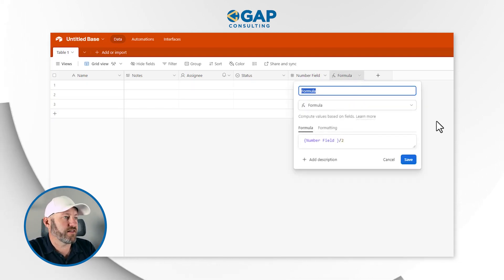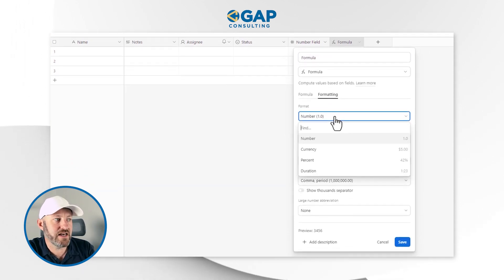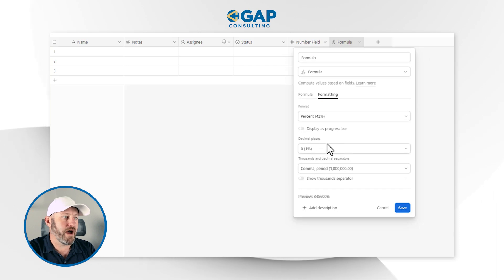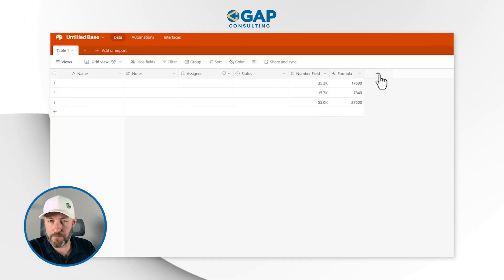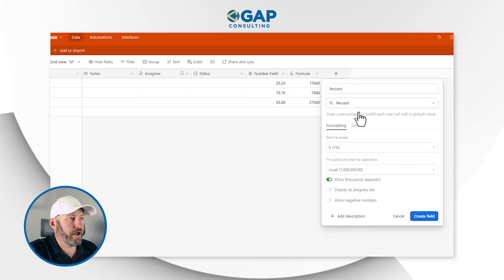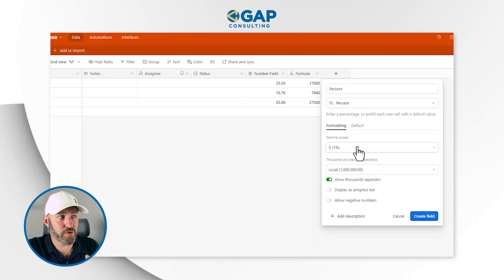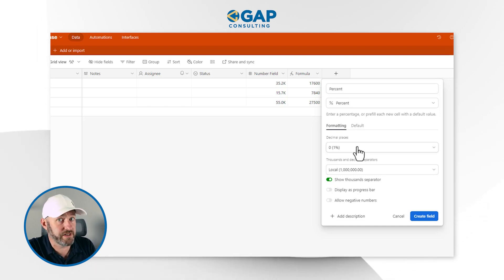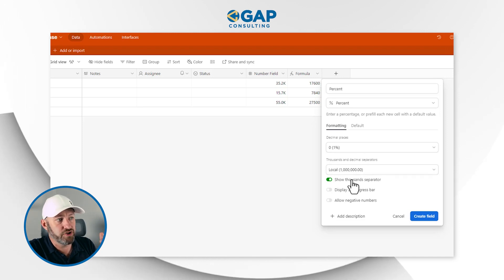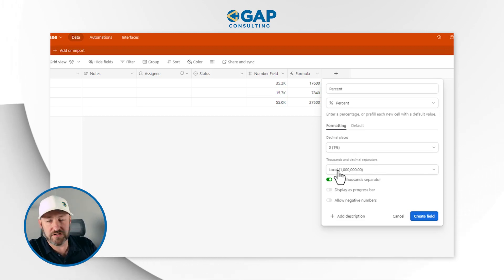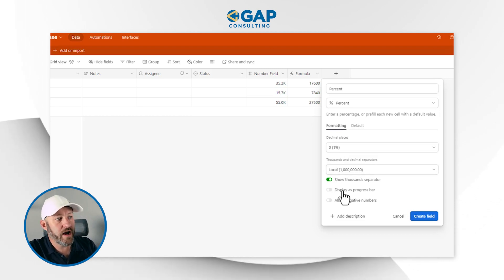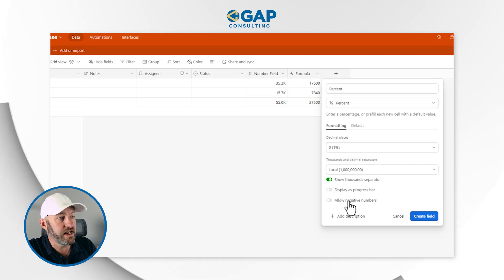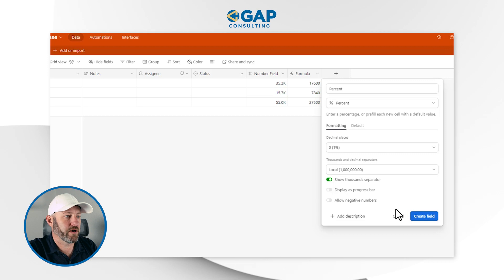Now I want to point out that we have other formatting options as well, not just the number formatter — the percent formatter has also come a long way. This doesn't make sense to use a percent here, so let's create a new percent field. Bear in mind, a percent field is just the same as a number field, just visually represented differently.